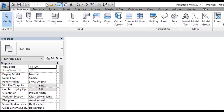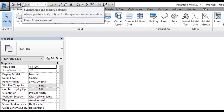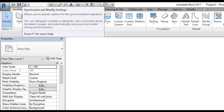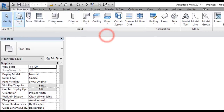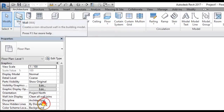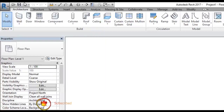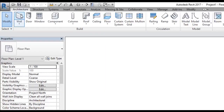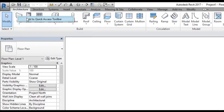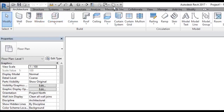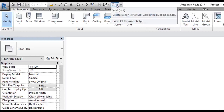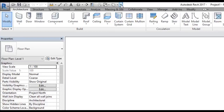Now I'm going to show you how to customize this. Let's say you use the wall command frequently and you want to access it from the quick access toolbar, so you don't have to go to the Architecture tab and click on it. If you right-click on the wall command, you will see the option 'Add to Quick Access Toolbar.' Click on that and now the wall command appears on the quick access toolbar.